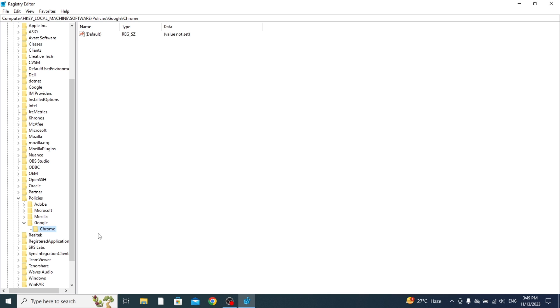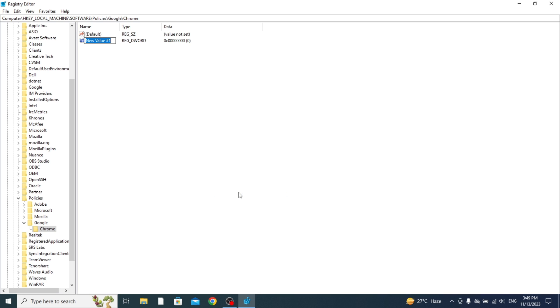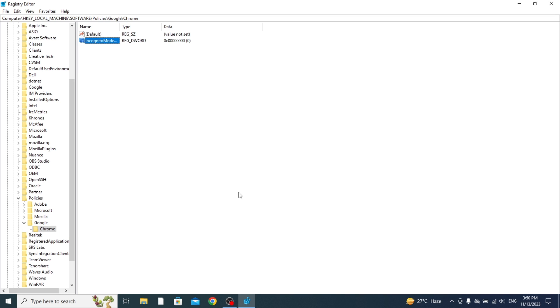Then make sure it's now created and then right-click here and press New and press DWORD 32-bit value. It's going to create this new value and you need to name this extremely precisely. Type in IncognitoModeAvailability. This needs to be spelled correctly with the capitals as well. Then once you've done that and checked it's spelled correctly, you can click off it and it's going to create it.